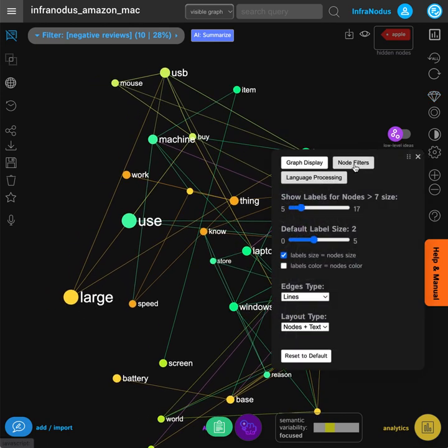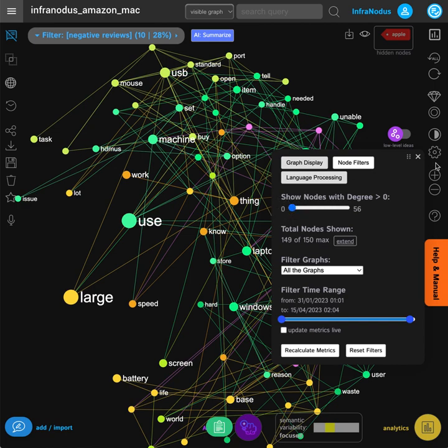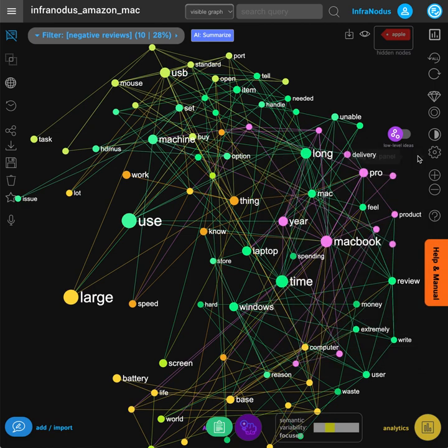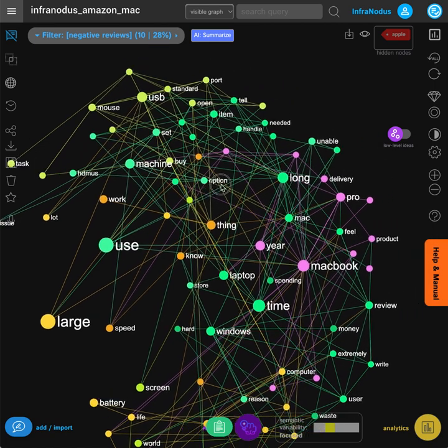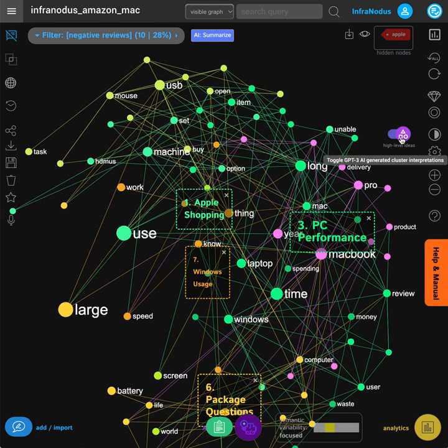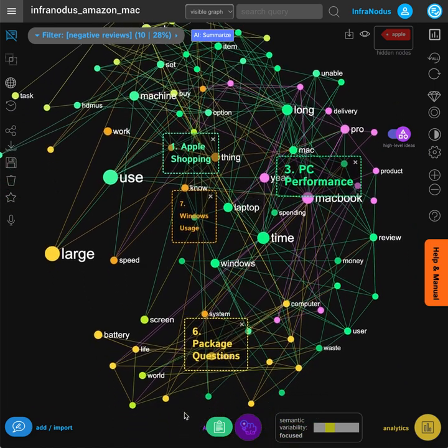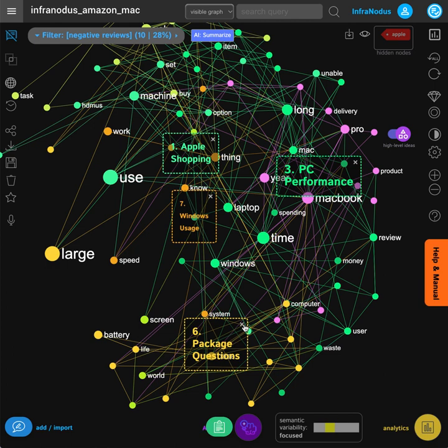Here we can also ask it to show a little bit more nodes so we can see all the different terms and explore high-level ideas. For example, we see that people are questioning the packaging of the product.